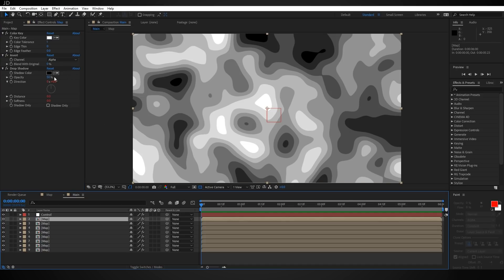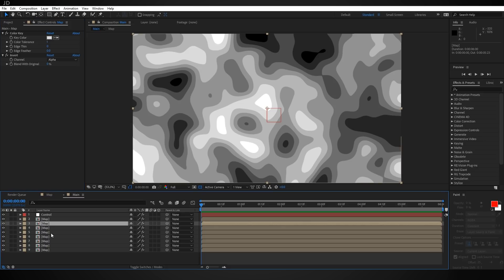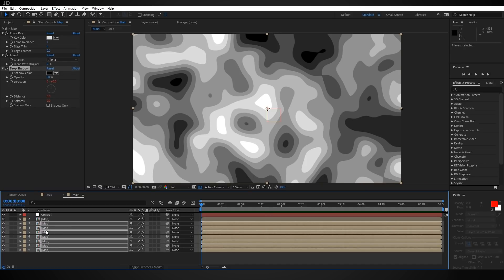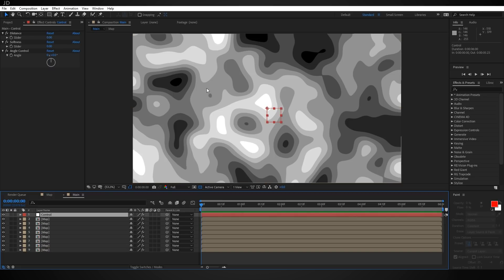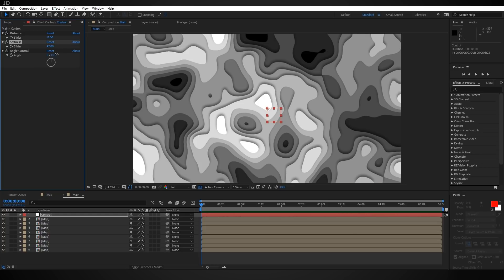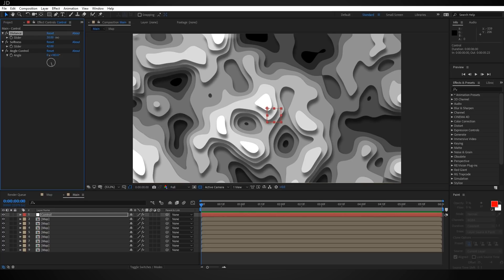Before we play with those settings, I'm going to select the Drop Shadow effect, hit Ctrl+C to copy it, then select the rest of the maps by clicking number three, holding Shift, clicking number nine, and hitting Ctrl+V to paste. Now if we come up to our control null we can play with these settings and you'll see we're starting to get some depth using the Drop Shadow effect. I'm actually going to change the angle to somewhere around 160 degrees and increase the distance a bit more.